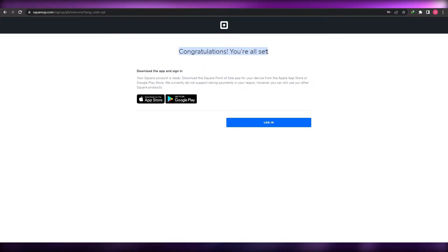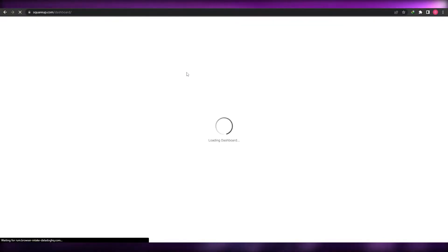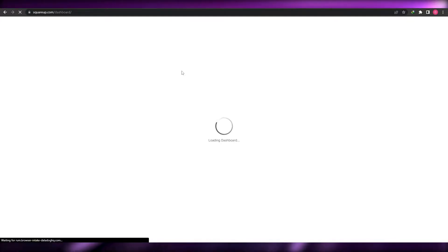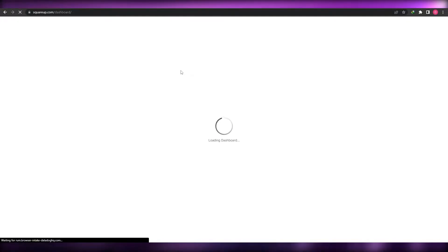Once your account is created, simply log in. You can also download the mobile application to get started and access more options. For now, we'll sign into the dashboard.